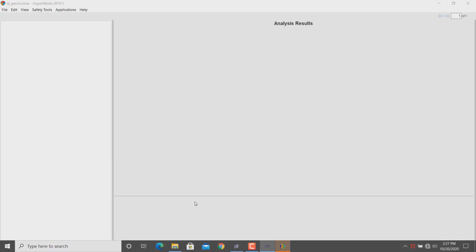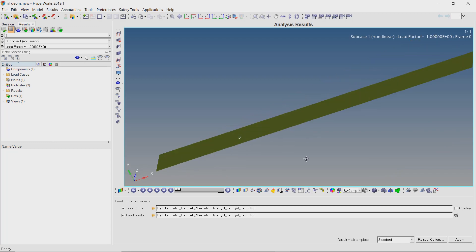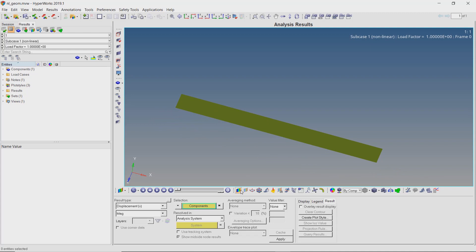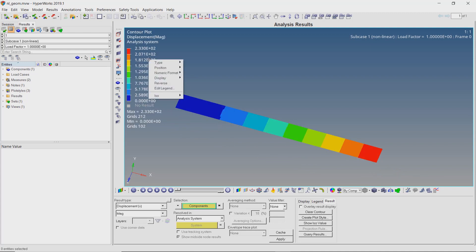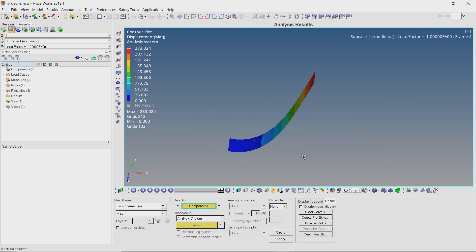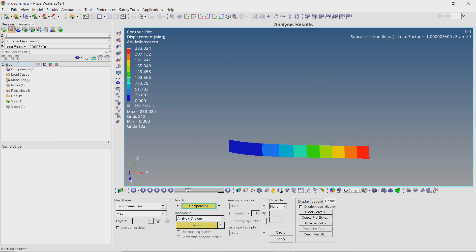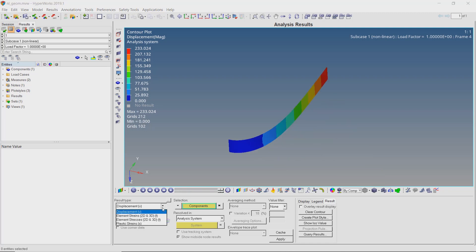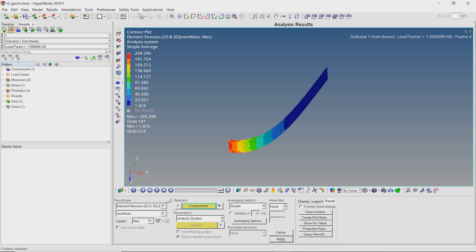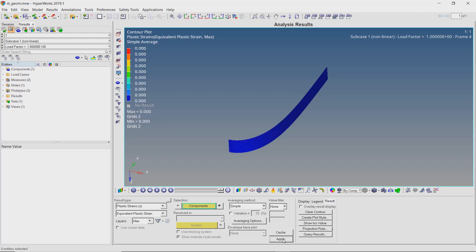Now we can view the results in HyperView. Let's view the displacement plot using the contours tab. It is clear that the plate is not elongating unrealistically anymore — this is the result of considering geometric non-linearity. Let's view the stress results. The maximum stress value has reduced but is still higher than expected. Despite large deformation values, we are unable to see any plastic strains in the plate. As we are interested in observing plastic strain, we need to implement material non-linearity along with the previously included geometric non-linearity.